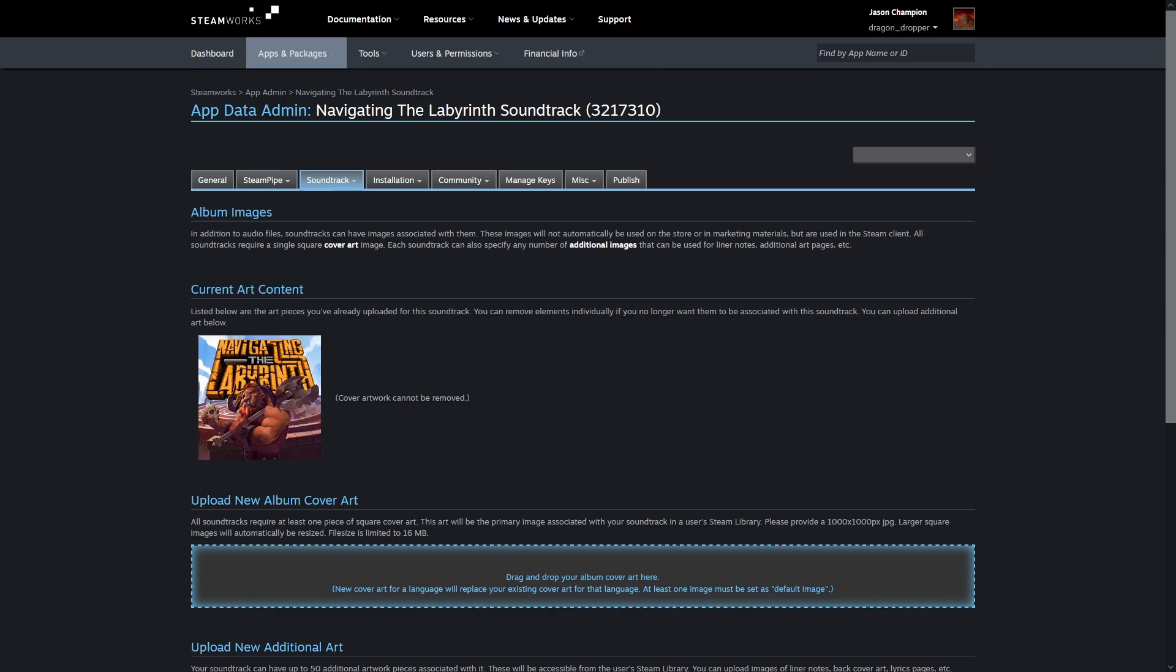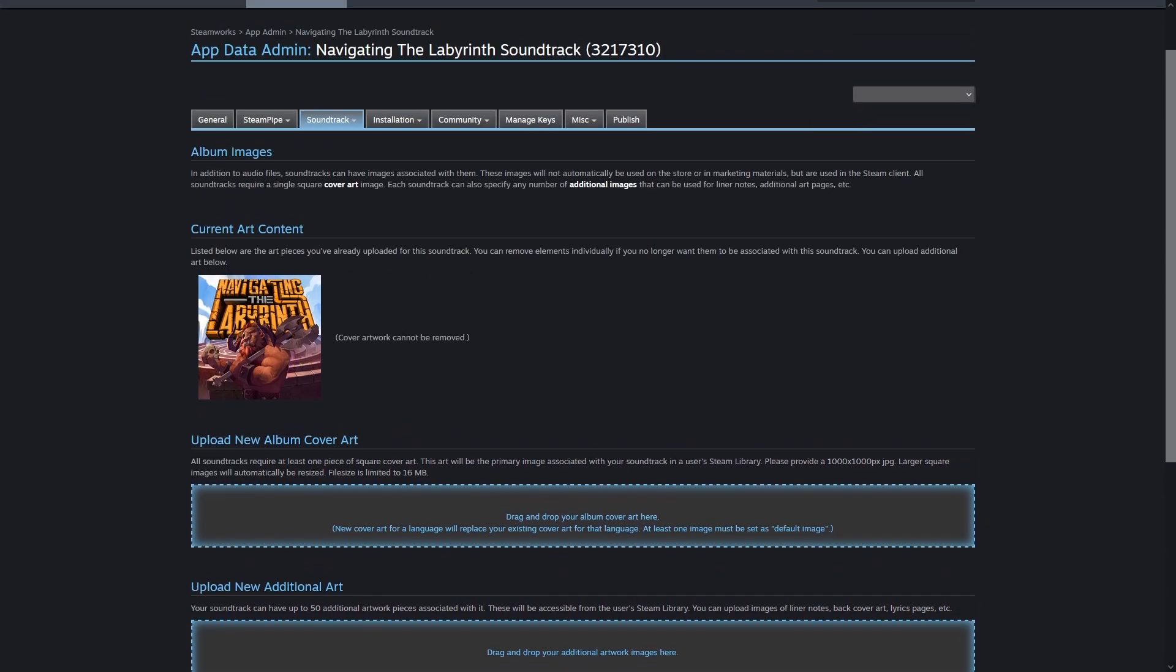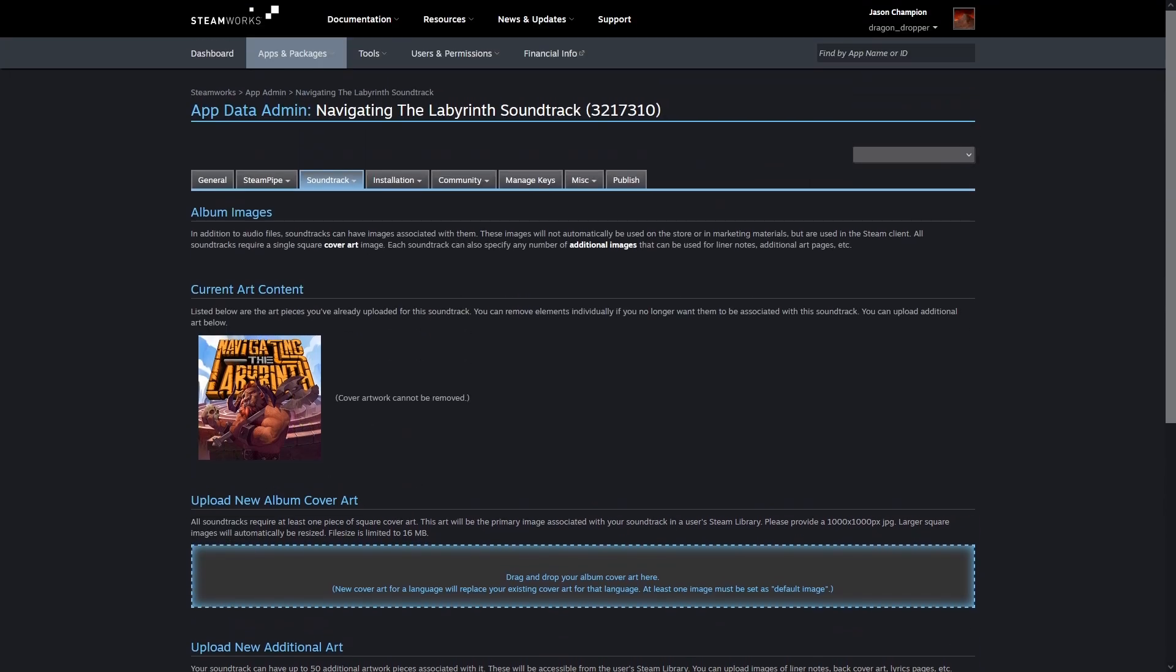The cover art is simple enough, 1,000 pixels square, which is a little small by today's standards. I wouldn't be surprised if they doubled that soon like they did with game capsule art not too long ago.